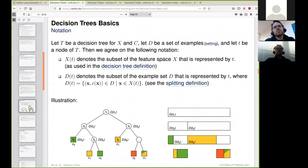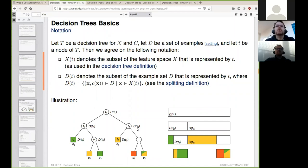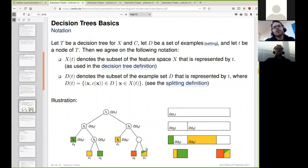A decision tree not only splits the feature space, it also splits the example set. As shown here in a generic way, we have the root node which encompasses the entire example set, then the first level of the binary decision tree divides the example set into two parts, and so on until we arrive at leaf nodes. Nodes are not necessarily pure — meaning they may contain examples of multiple classes — and the big question is whether we should continue splitting or stop.